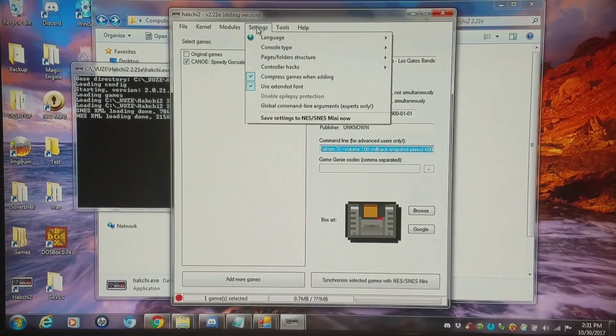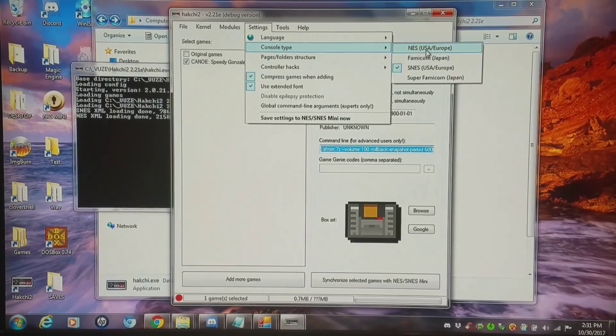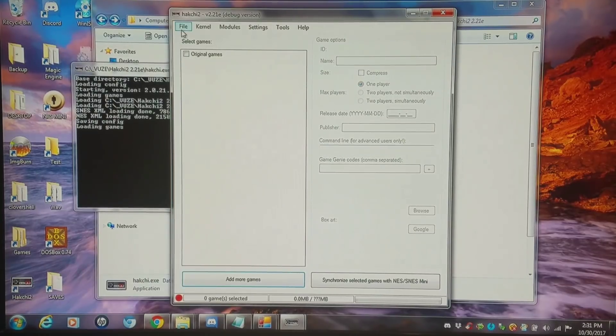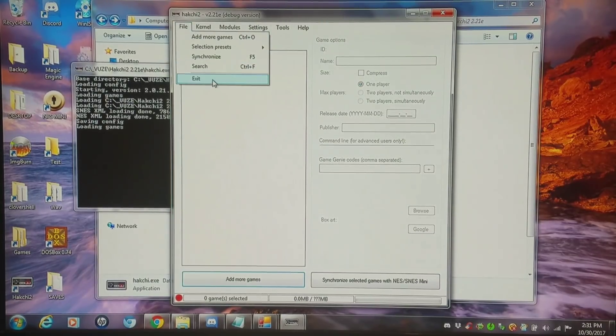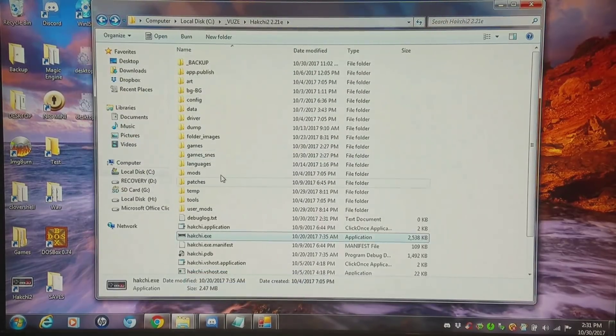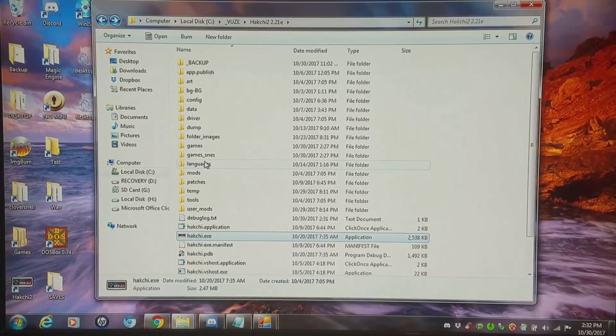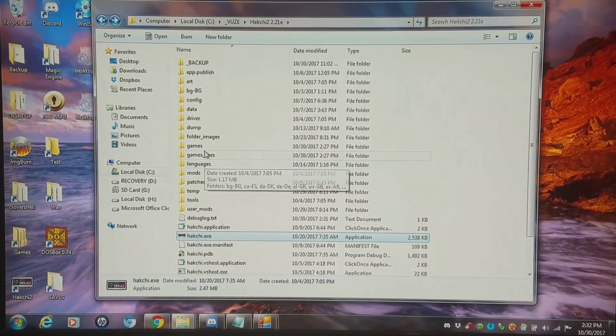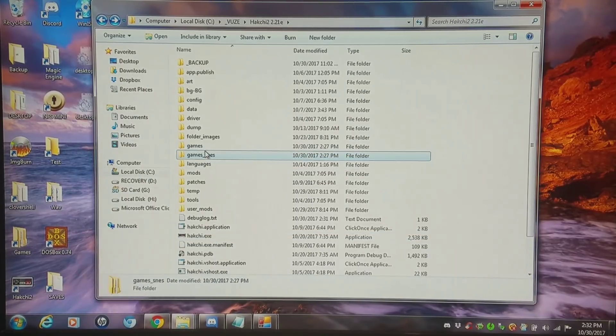For right now, I'm going to change it to console type NES. Then I'm going to exit Hakchi. And I tend to exit and reopen Hakchi to get a proper read. And I completely took the games out of my games and games SNES folder so that there'd be no conflicts.